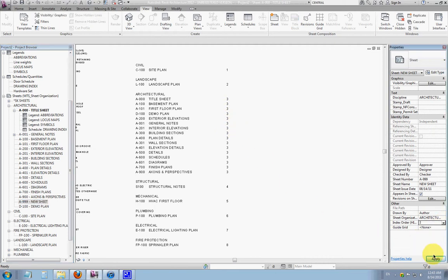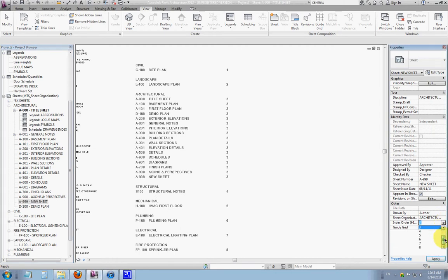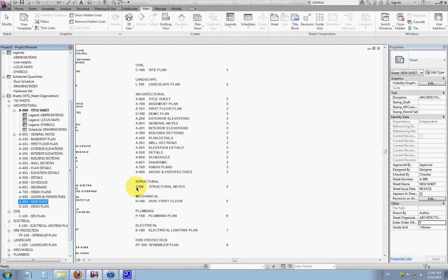Go ahead and click three and apply, and you'll see it adds A999 into the architectural set. If I give it the number zero, you'll see it disappears again.